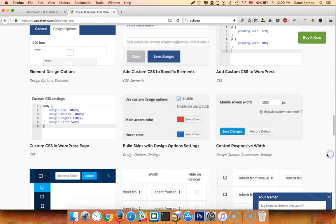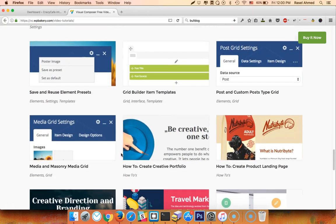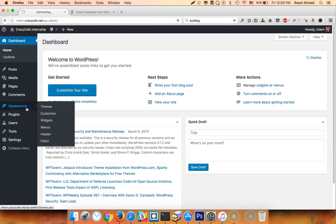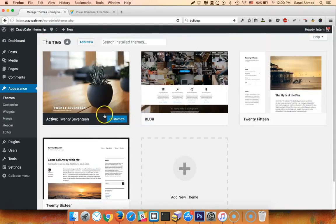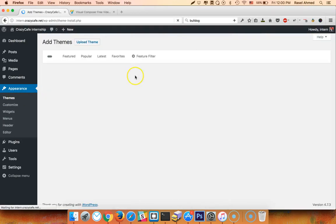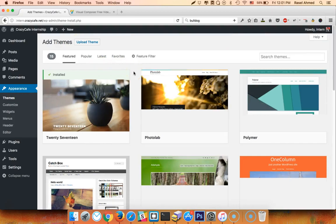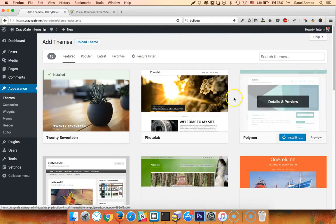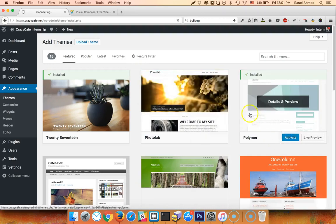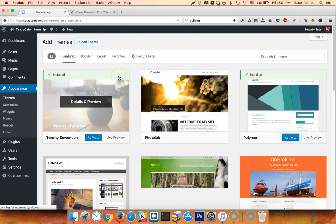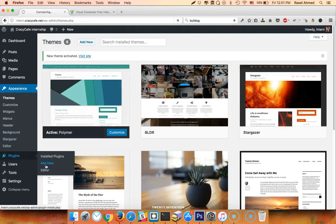First I will add the theme, add query, install query. I am going to add a page to Visual Composer so we can install the Visual Composer plug-in. Add new.